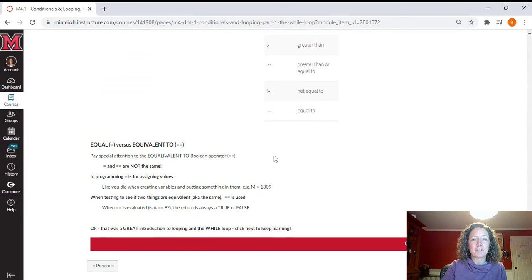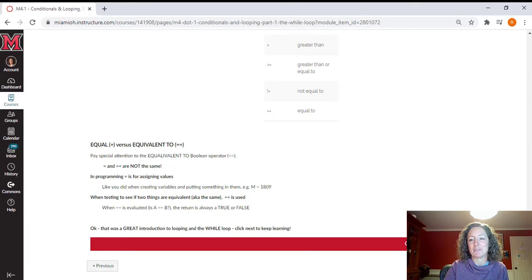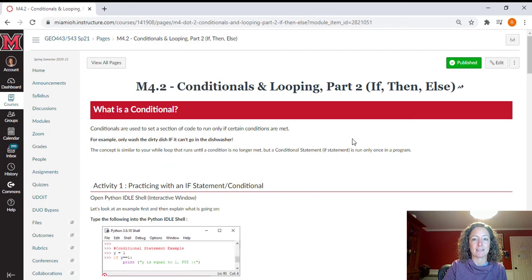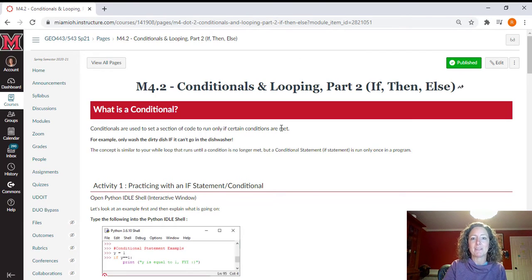Very important is you're going to learn the difference between the equal to versus equivalent to. So get ready for that. That's a very important concept when it comes to coding and asking questions if something is equal to it or equivalent to it.